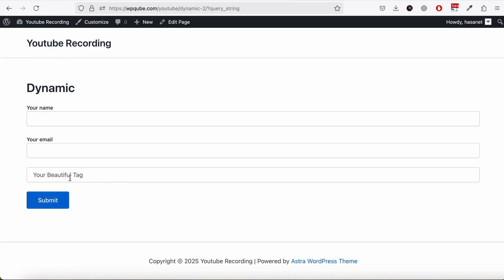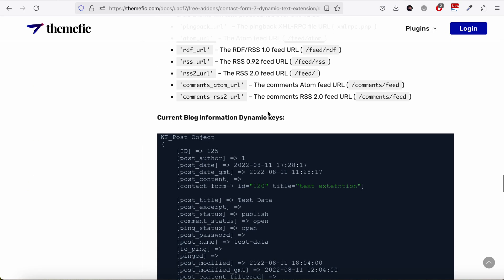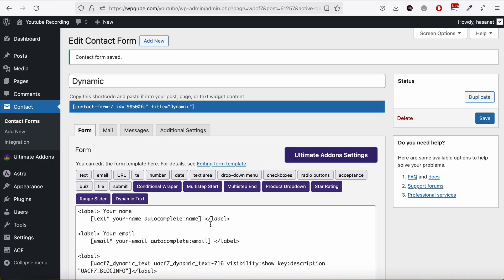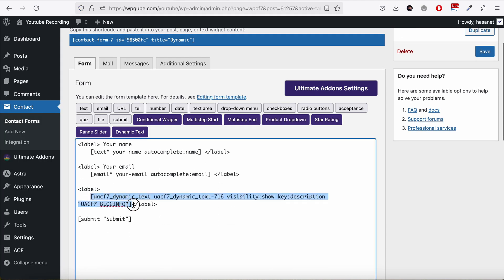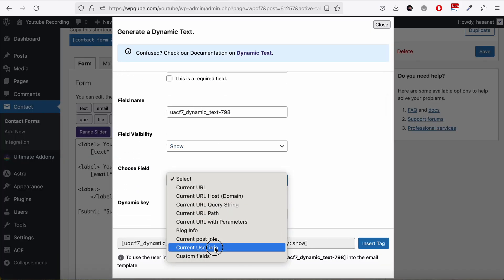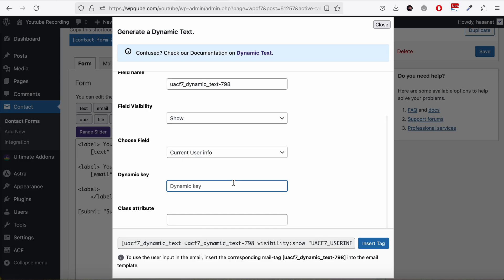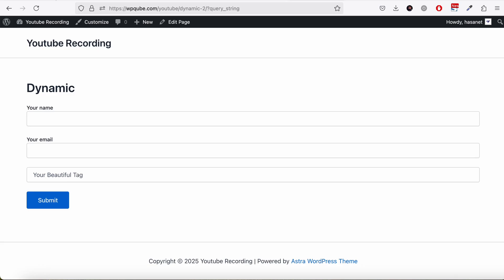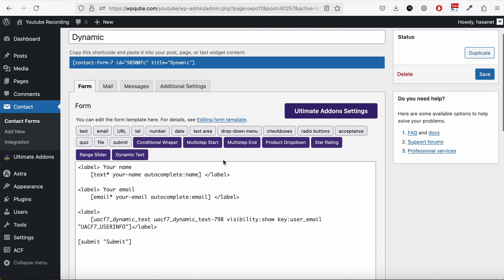After saving you should see the tagline. Now let's say we want to get current user information — specifically the user email. We go to the field, select Current User Info, and in the dynamic key we pass 'user_email', then save. On reload you can see we get the user's email. That's how the dynamic key works.